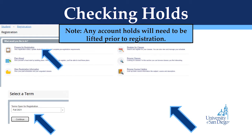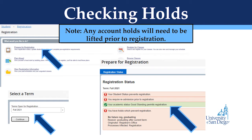Select Term and then refer to the Registration Status section. Under Registration Status, you will see if you have any holds that prevent registration. Common holds for new students will include Health Center and Advisor holds. If you have any of these holds, you will need to contact the USD Health Center or your academic/LLC advisor to resolve them prior to registering.